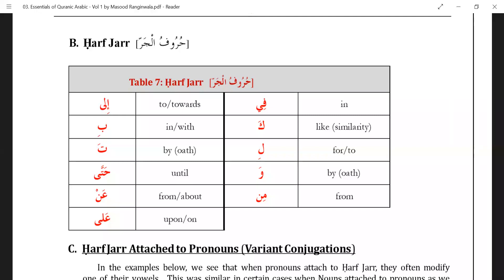So that's five: ba, ta, kaaf, lam, waw. Then number six is 'min', which means 'from'. Then: fi, an, ala, hatta, ila — that's five more. 'Fi' means 'in'. 'An' means 'about' or 'from', like 'anil naba'il azeem'. 'Ala' means 'upon' or 'on'. 'Hatta' means 'until'. 'Ila' means 'to' or 'towards'. So five plus one plus five equals eleven. In Arabic, total huruf jar are 17; 11 of these are very commonly used. We need to learn these 11 by heart very well.